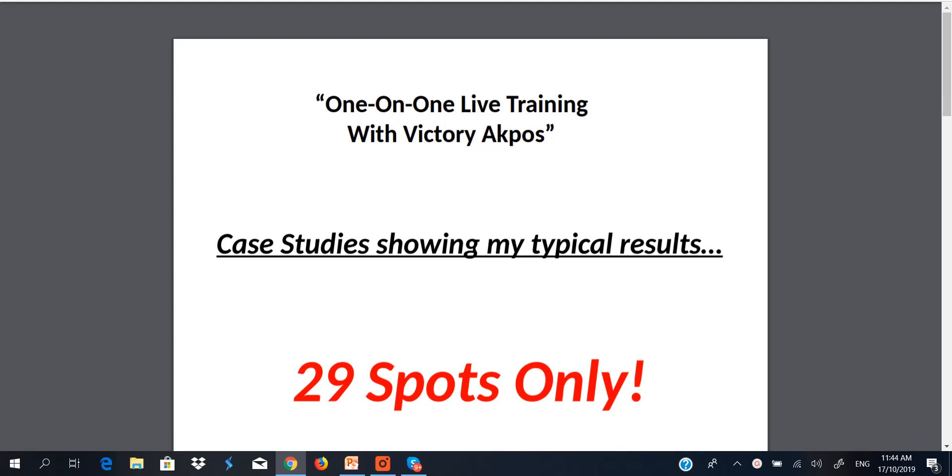This video is to show you case studies of my typical results. I mean, if I'm telling you I want to teach you one-on-one how to make money online, then you ought to be sure that this is not a case of a barefooted man offering you a shoe to wear. Mind you, this video is not to inspire you. It is not to motivate you. It is not to ginger you.